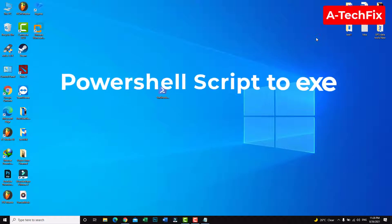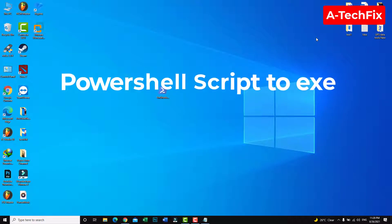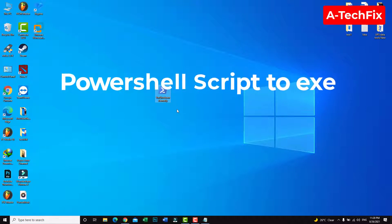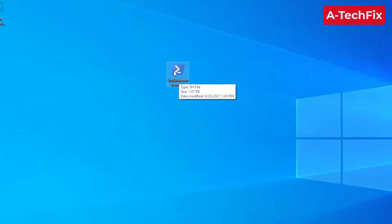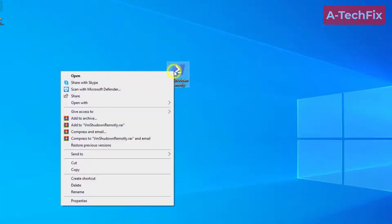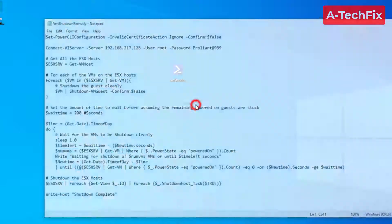Hello everyone, how are you? Today in this tutorial video I want to show you how you can convert a PowerShell script to exe. As you can see here, we have a PowerShell script.